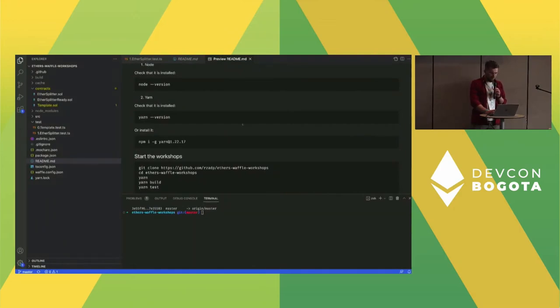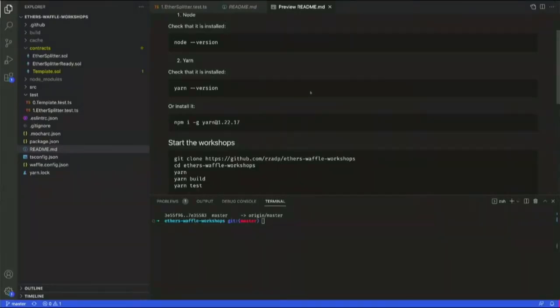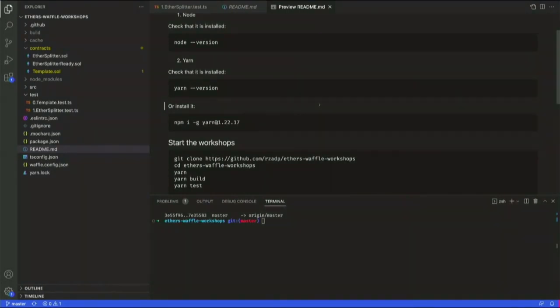We're going to give you some time now, and in a few minutes we may do some live coding to show you some things if anyone gets lost.